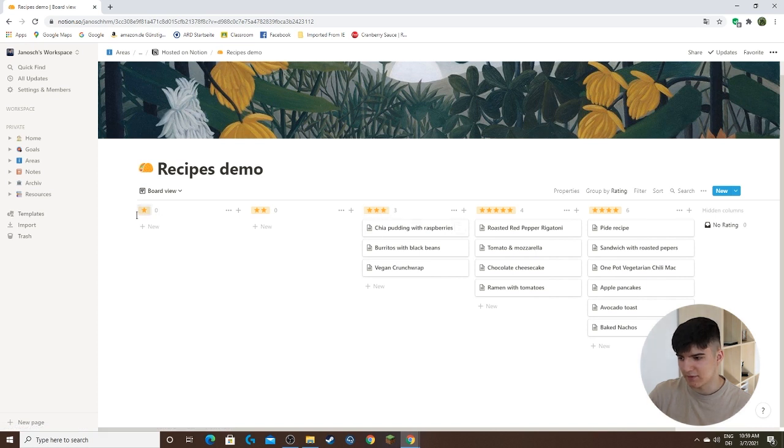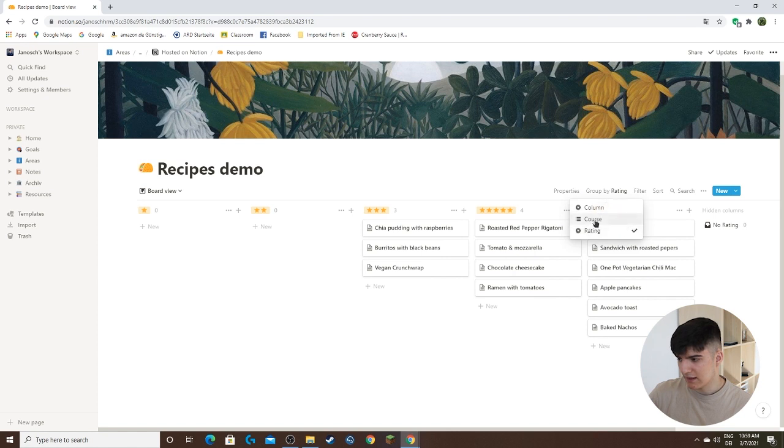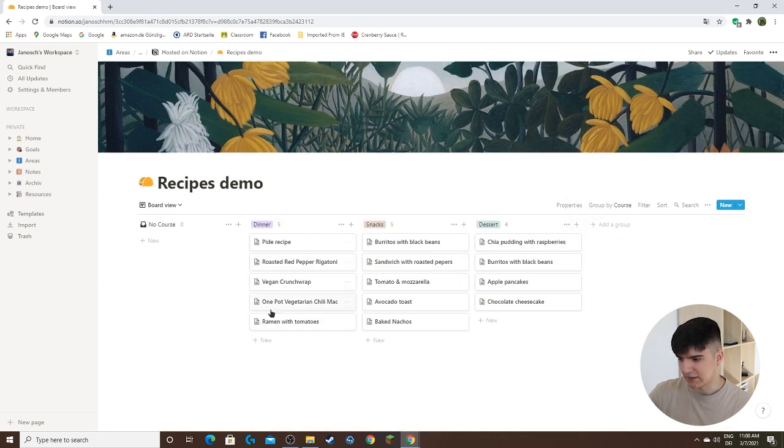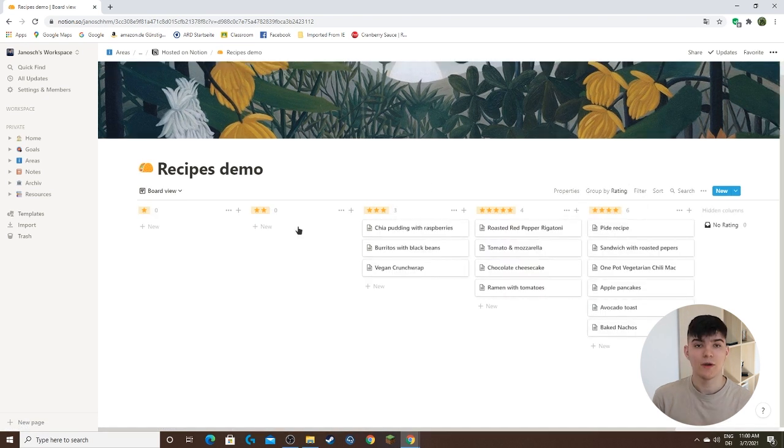In this case it's sorted by the rating, or grouped by the rating. I could also say group it by course for example, like this, and then we have the dinner column, the snacks column, and the dessert column like that.